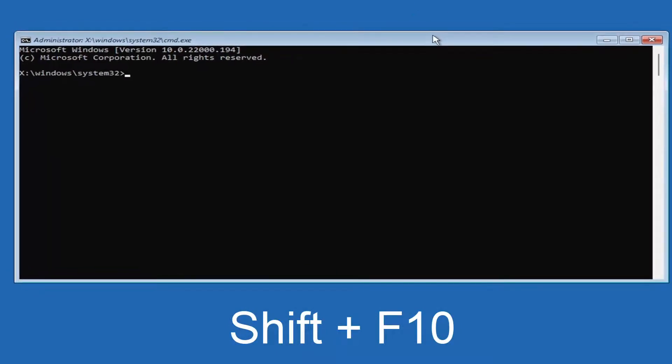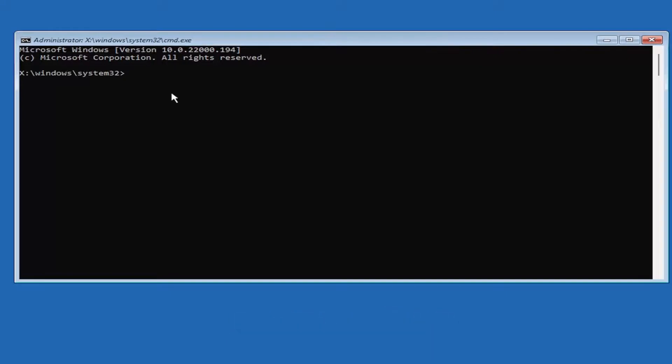It'll look like this. It'll open up the command prompt window. You want to type in CD space OOBE and then hit Enter.